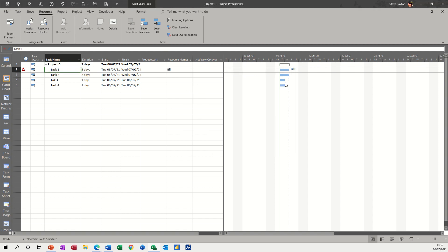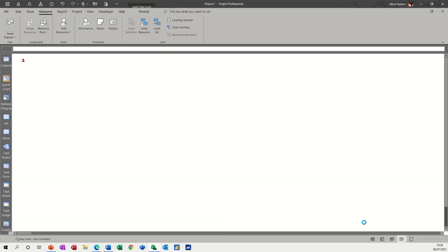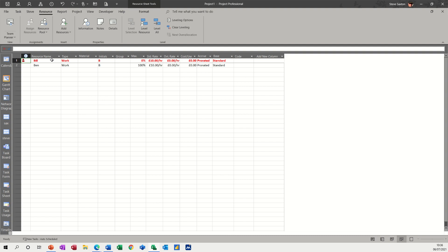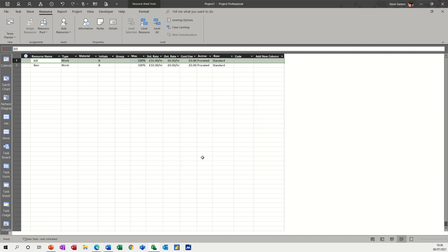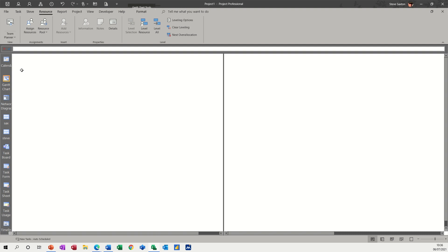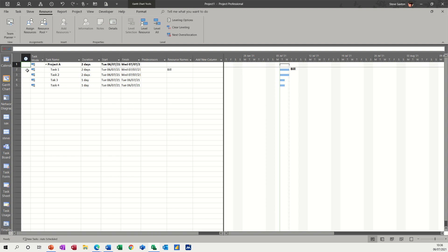So let's go back into the resource sheet and double click on Bill. You can see he's gone red there as well. And put that back to NA, and then he is available, and then the red man has disappeared out of the information column.